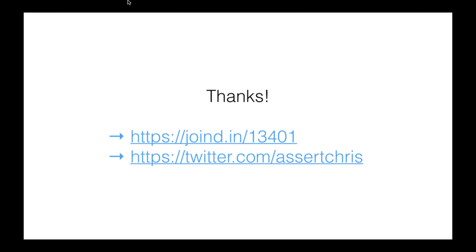That's about all I've got for you tonight. Just some tips and tricks on how to make your code safer to work with, how to program defensively in order to try and mitigate against unexpected input and behavior. If you've got some feedback, please leave it on that Joined In link, and you can follow me at Assert Chris on Twitter. Thanks. Any questions?